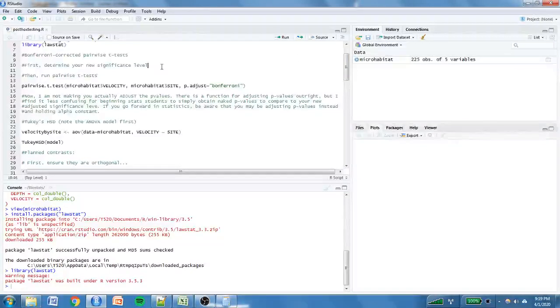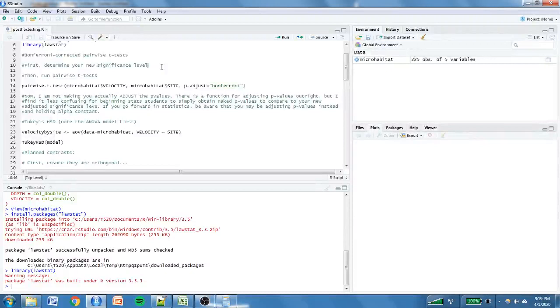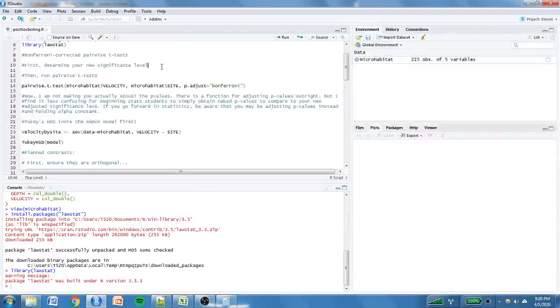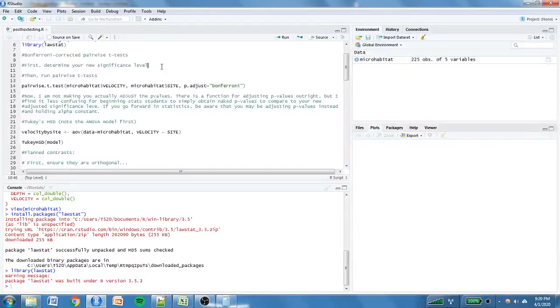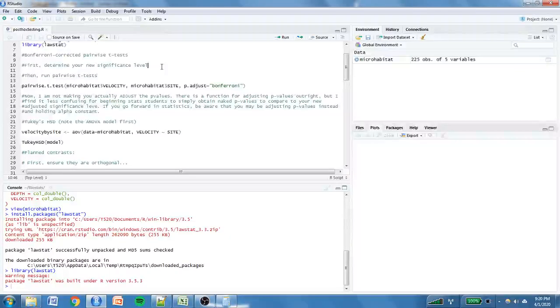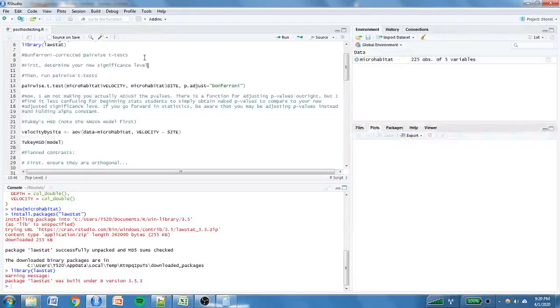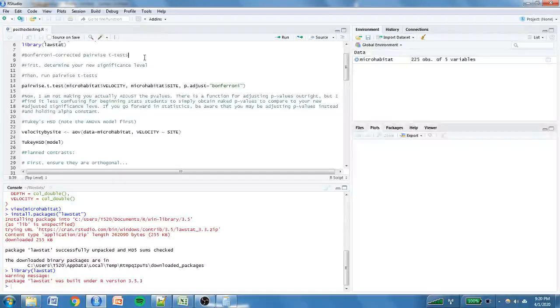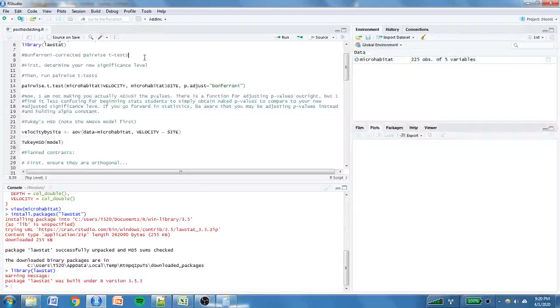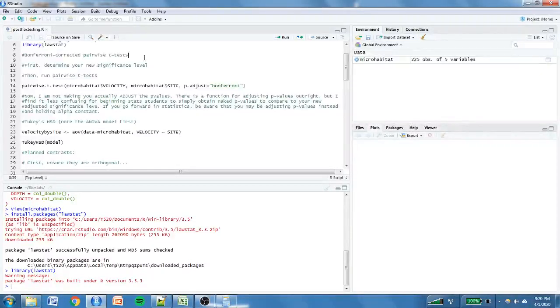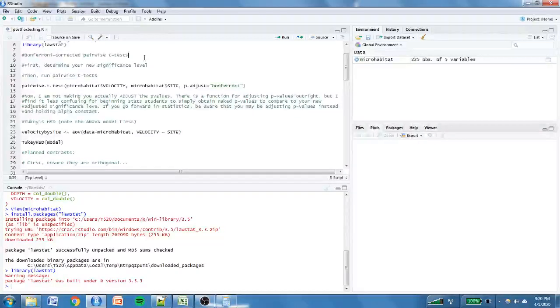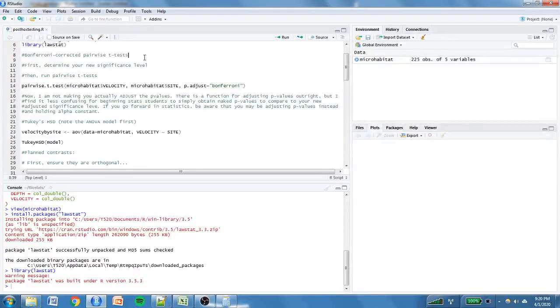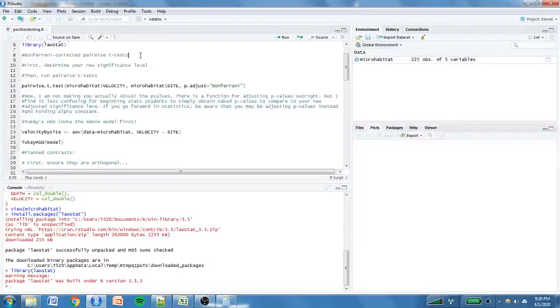This is where you have a specific number of pairwise comparisons you are making, but they weren't planned a priori. First thing you are going to need to do is determine your new alpha. Remember, to determine your new alpha, you are going to divide your original alpha by c, which is the number of pairwise comparisons you are making. I also want to point out and just remind you that the Bonferroni corrected test, the Bonferroni correction procedure, makes this test more conservative but less powerful. So, reduces the likelihood of type 1 error, but slightly increases the likelihood of type 2 error.